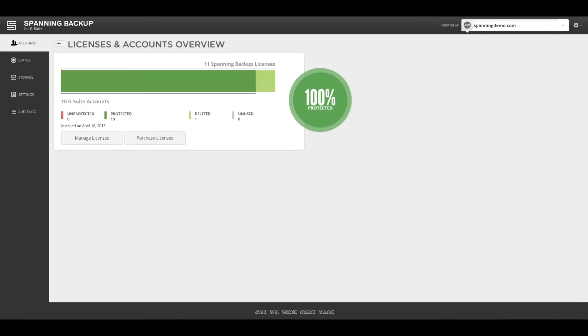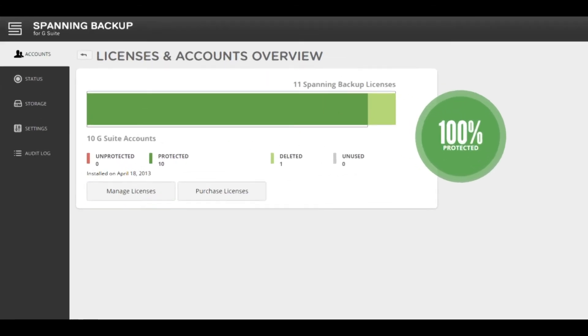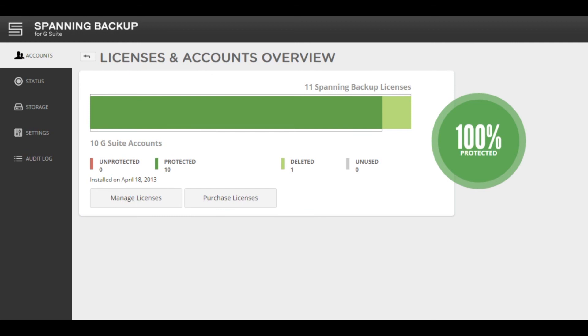Spanning's admin console displays account information, settings, and the backup status for users in your domain. From the Accounts tab, you can see an overview of the number of active and deleted users in your domain that are protected, the number of unprotected users, and the number of unused Spanning licenses.